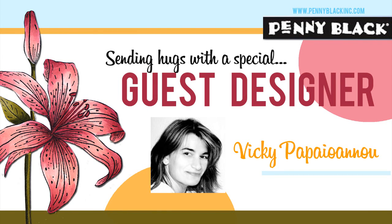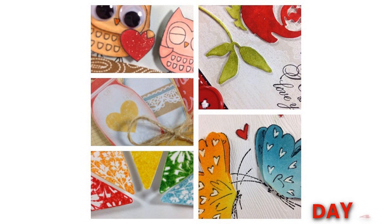Hi everyone, it's Vicky here and welcome to the fourth day of my guest designing posts on Penny Black.